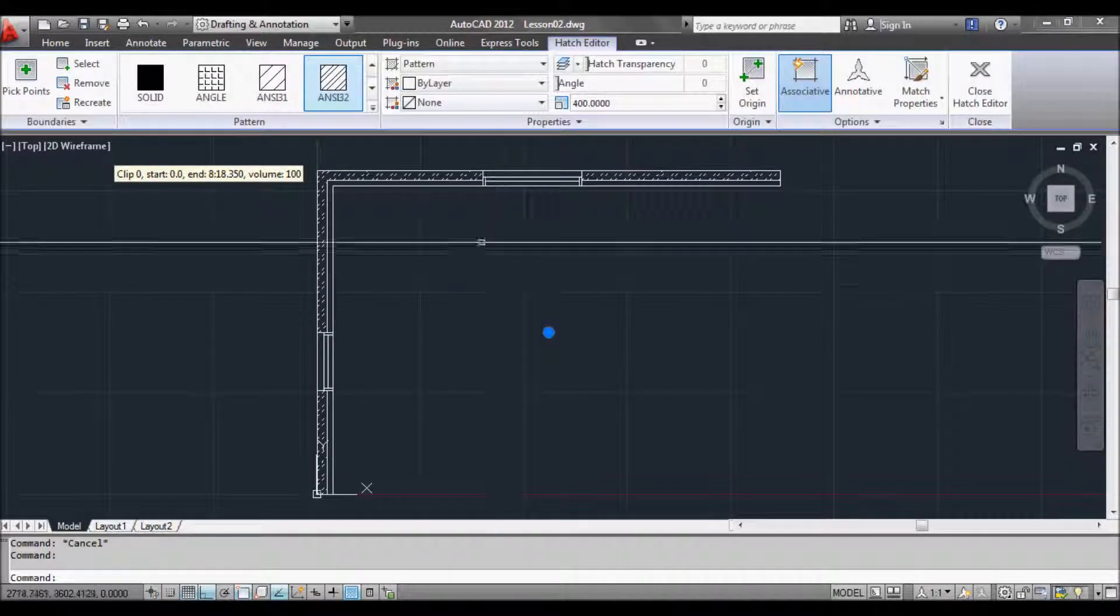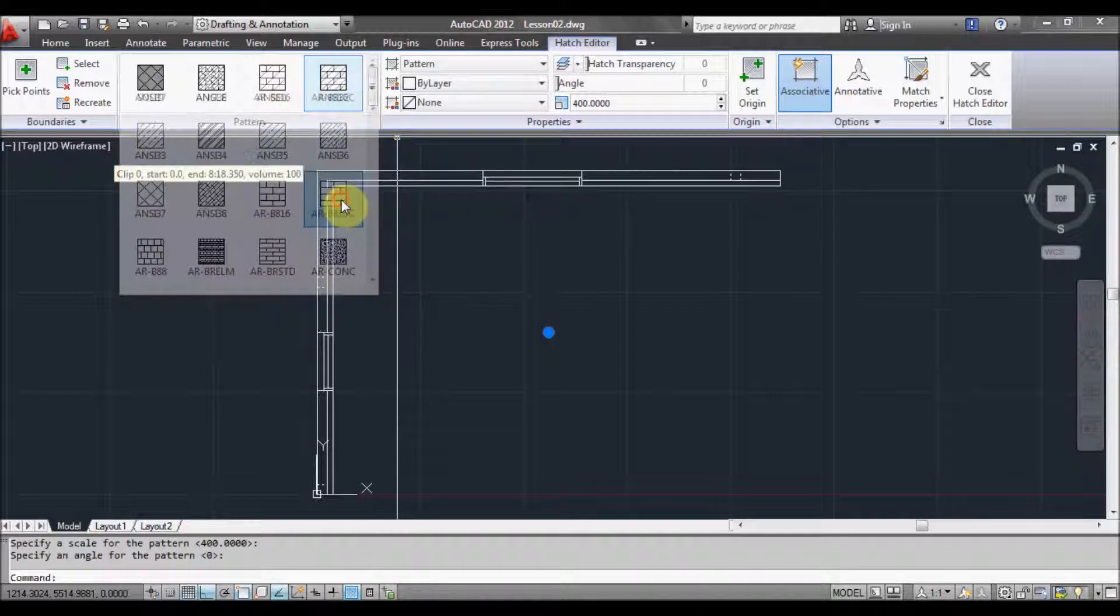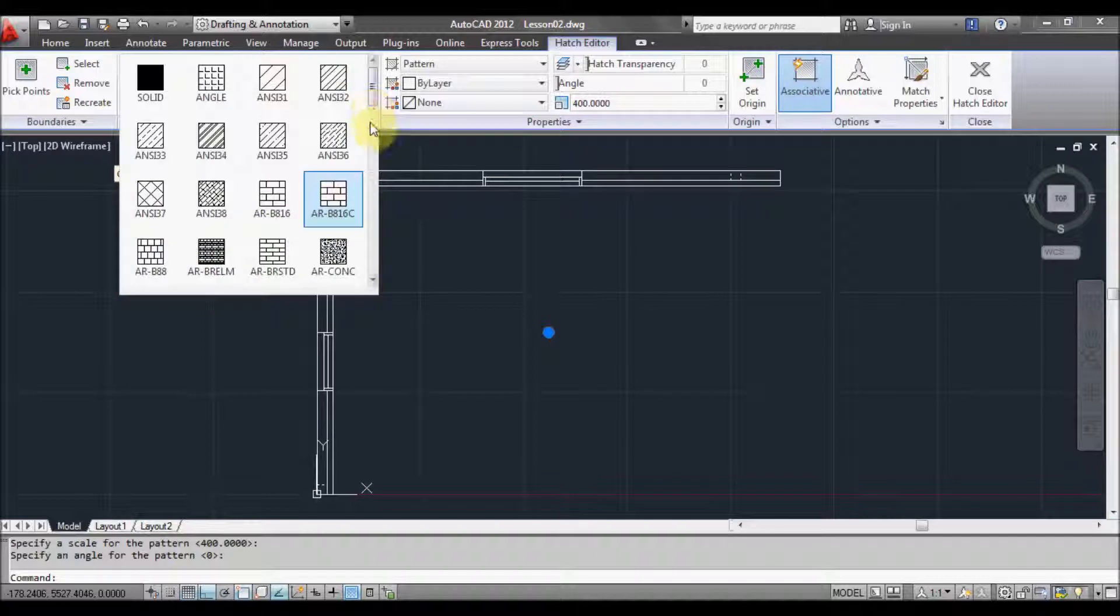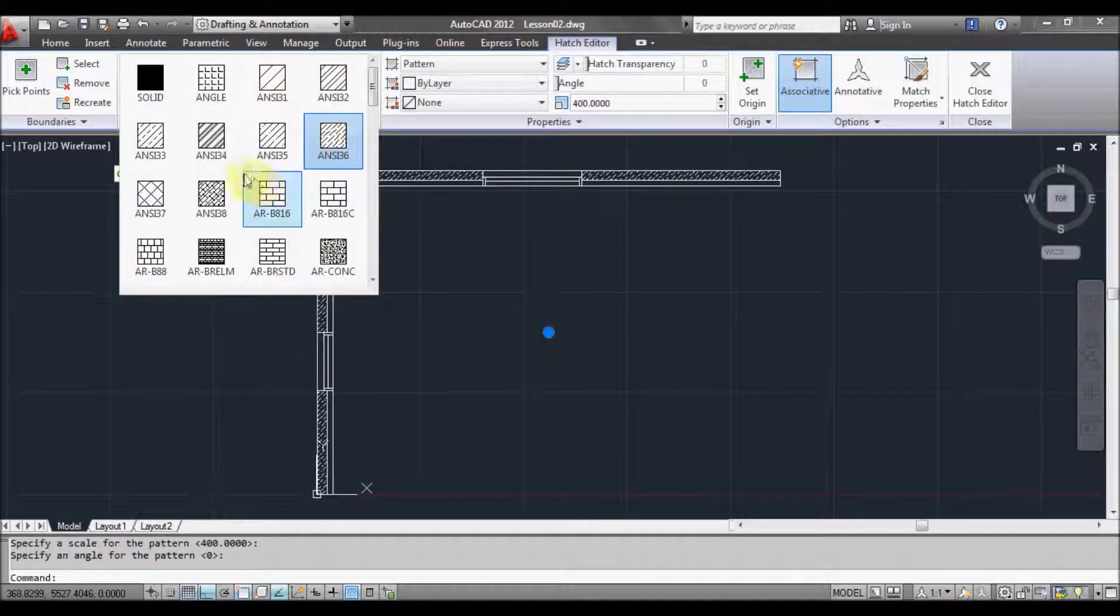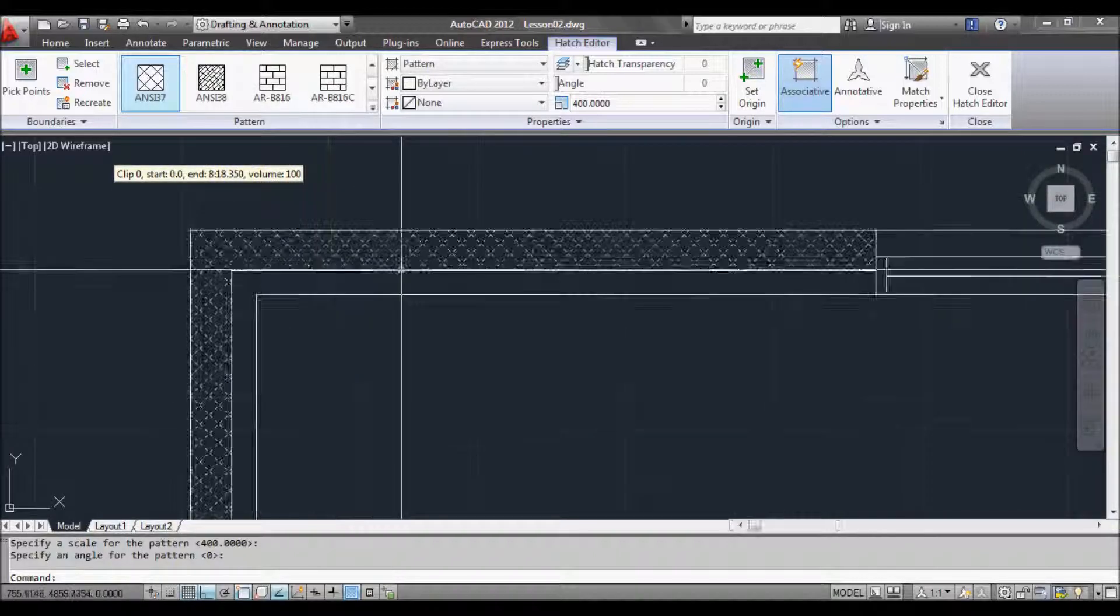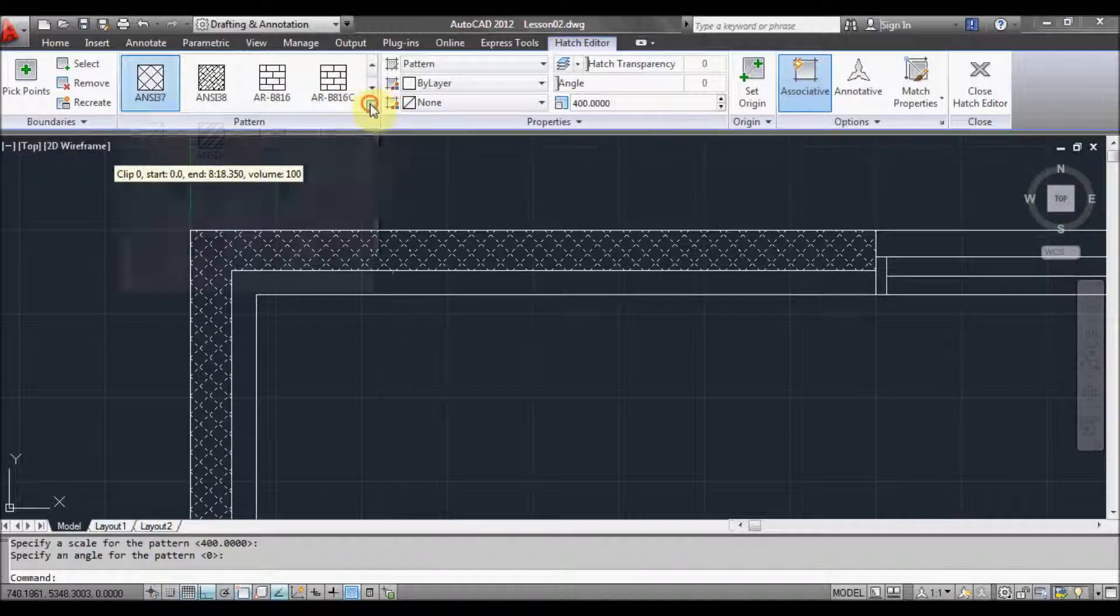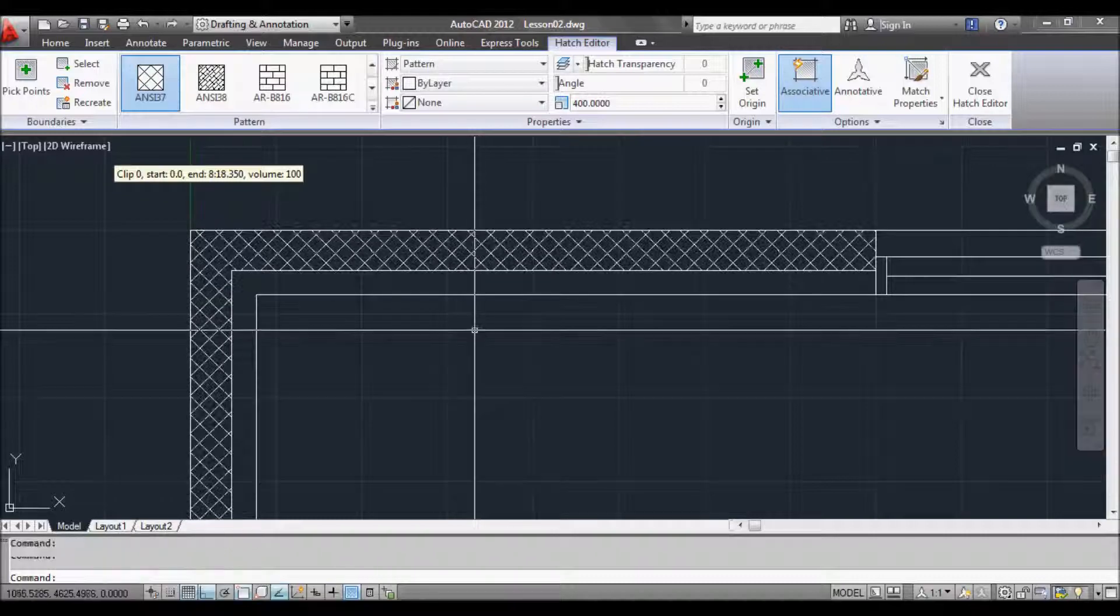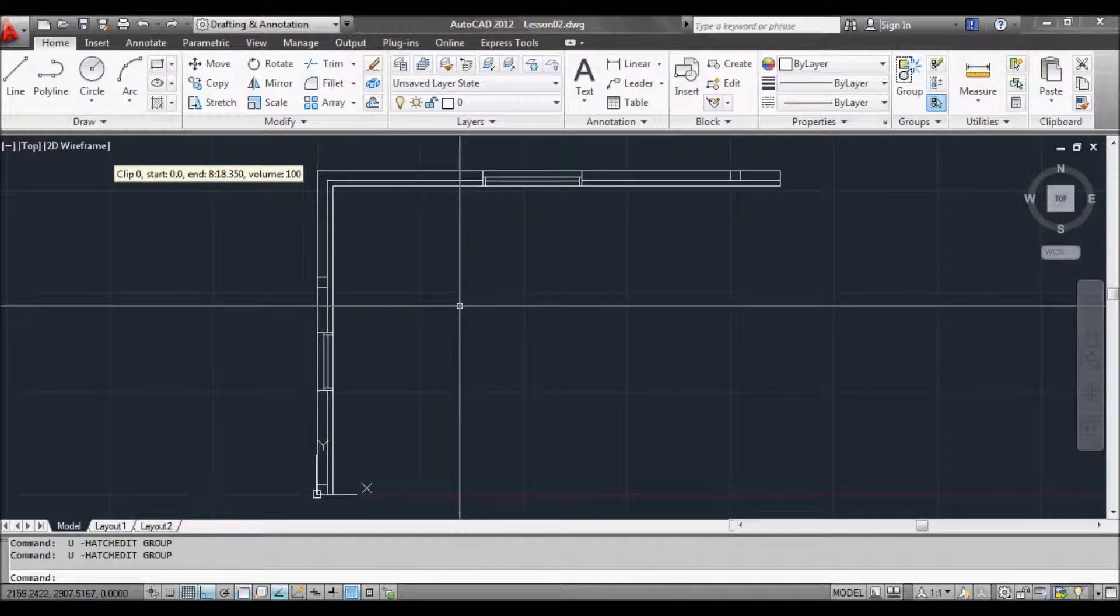Now if we select on the hatch we can edit the hatch as well. We can now change it if we wanted to. So what we do is press BH again and we can change it to these different types. The next thing I want to look at is blocks.